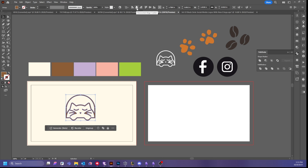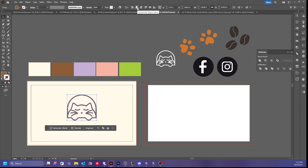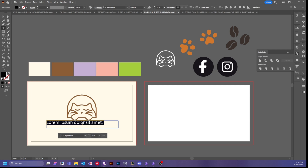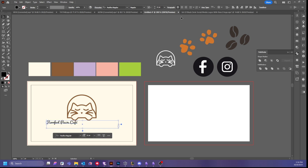I'm going to align the logo to the center of my artboard by clicking on Horizontal Align Center. Then we're going to add the name of the cafe. For this I'm going to use the name 'Perfect Pause Cafe.' I'm going to make a text box right underneath and use the Pacifico font.